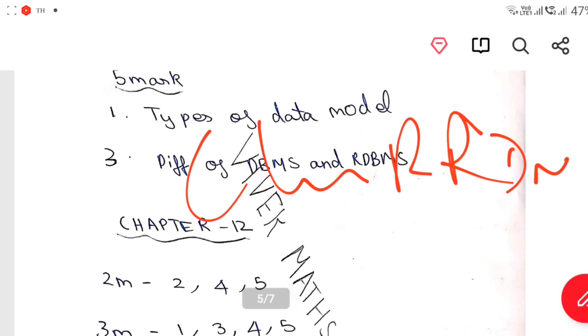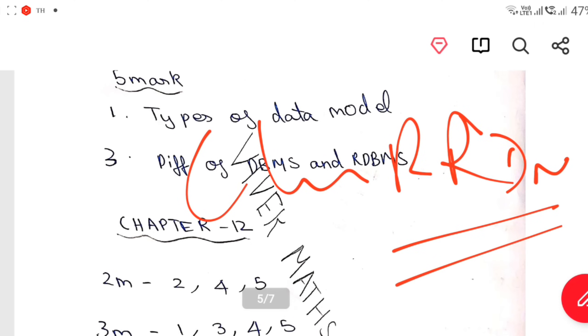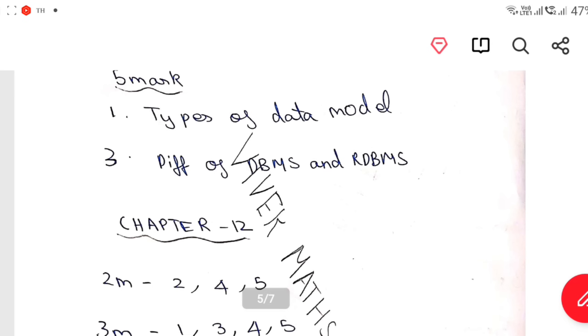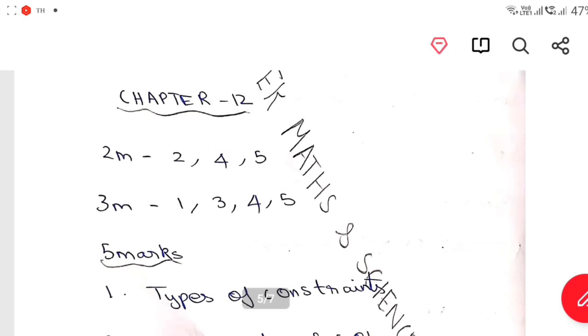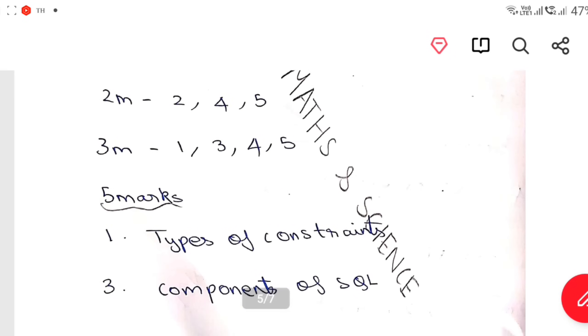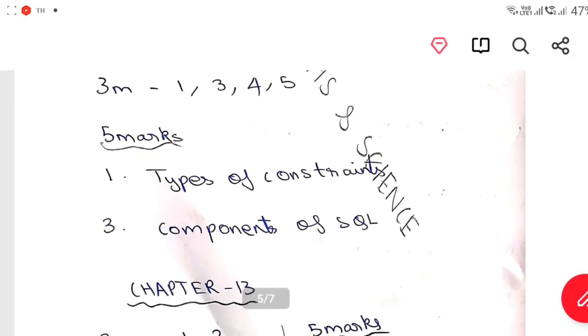Characteristics of RDBMS — if you want to see the characteristics of RDBMS, you can see the characteristics of DBMS. Chapter 12: 2, 4, 5 — 2 mark. 1, 3, 4, 5 — 3 mark. 5 mark: Types of Constraints, Components of SQL.